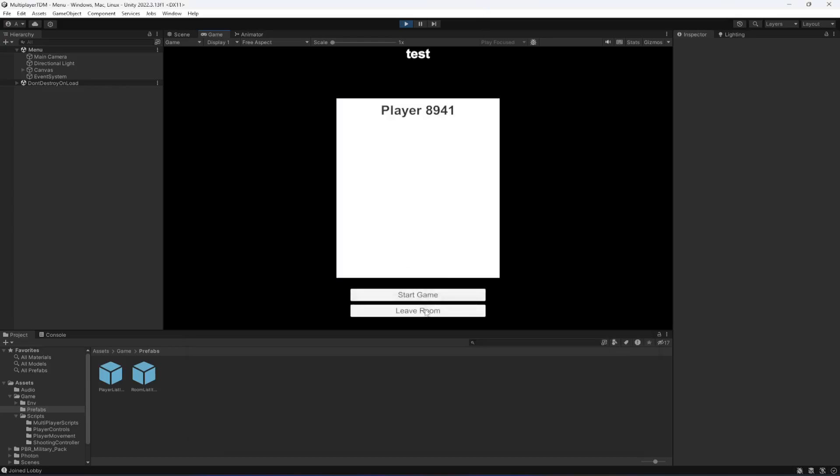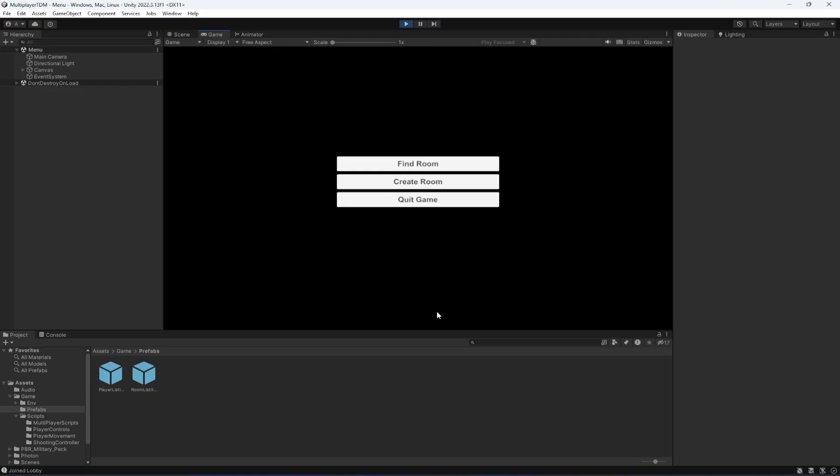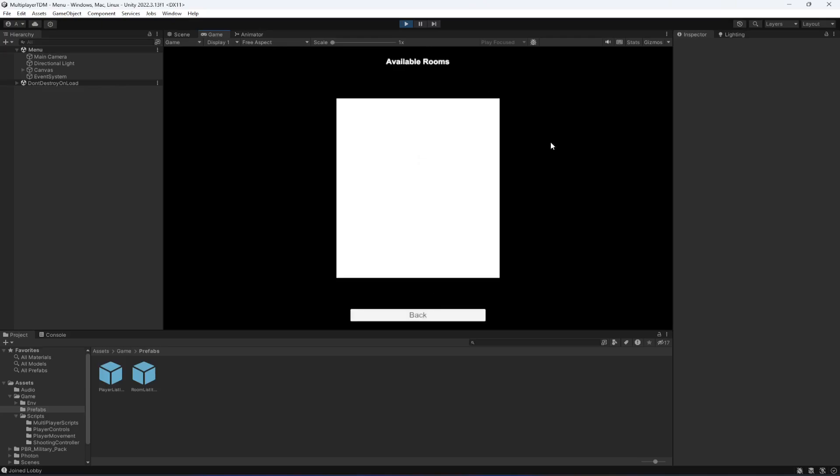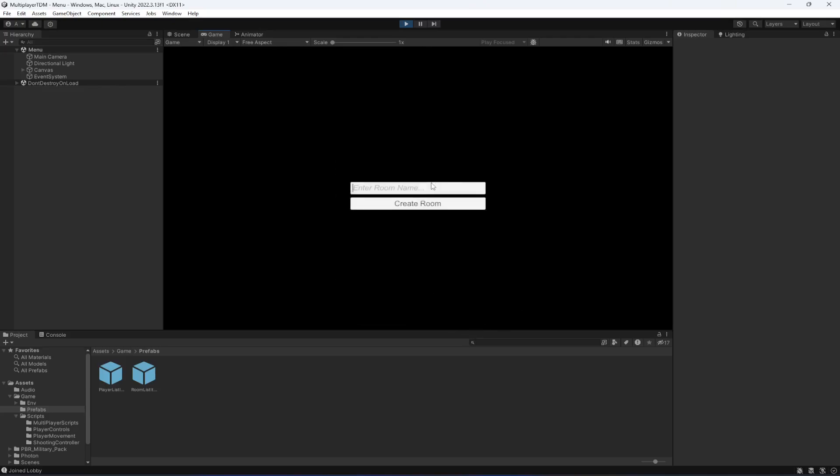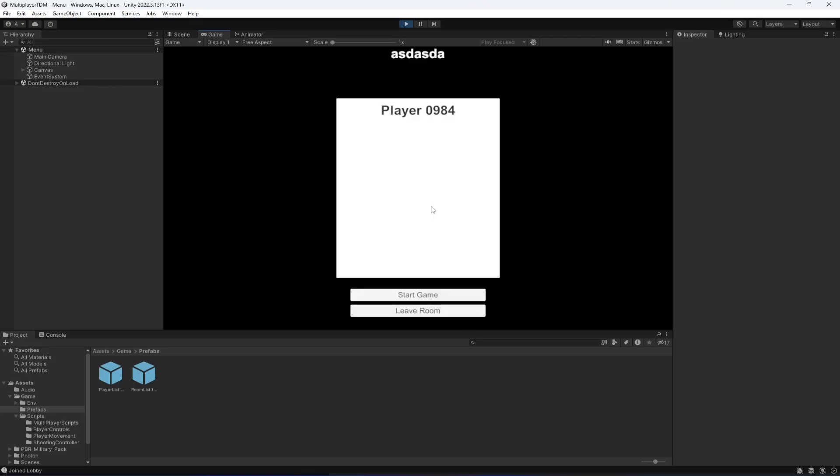Now if we leave the room from here, as you can see the start button is now assigned to this player since this is the master client. We can now leave that room again. If you click on find room, no room available, let's create a room. Let's join this room and now let's click on start game.